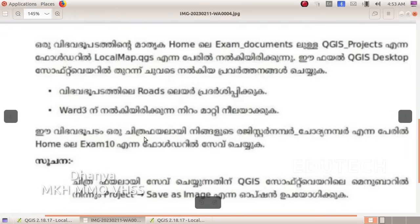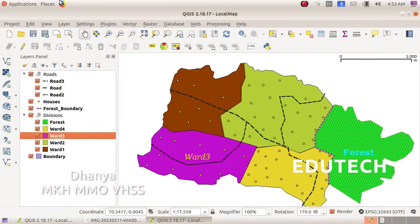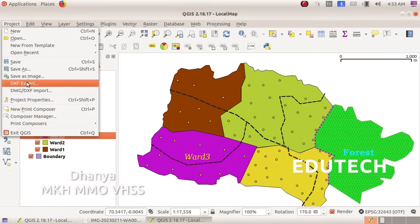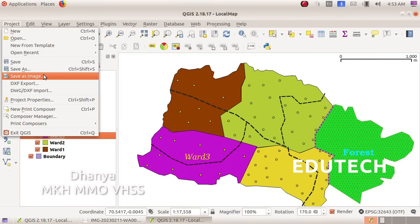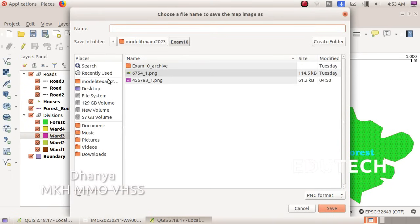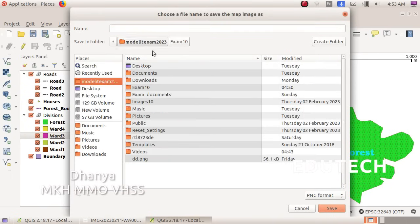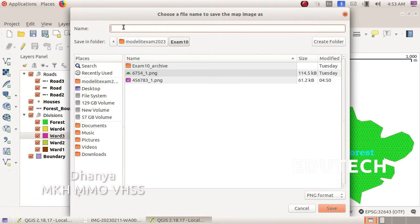Select the Save as Image option. This will save a picture of the map. Go to Home, then Exam 10. Enter your registered number, underscore, Question No. 1, then click Save. Thank you.